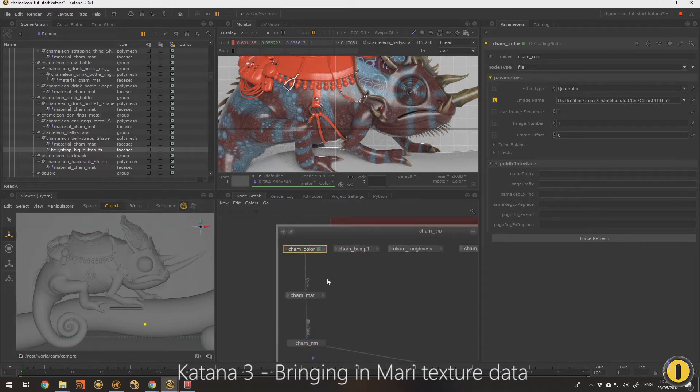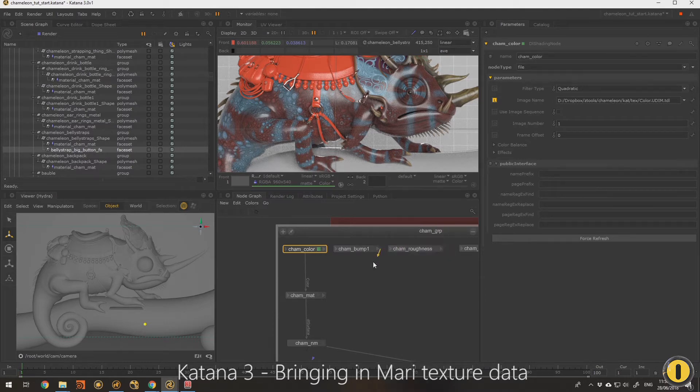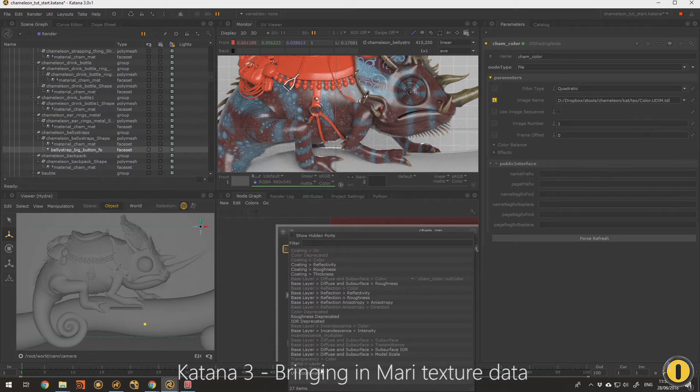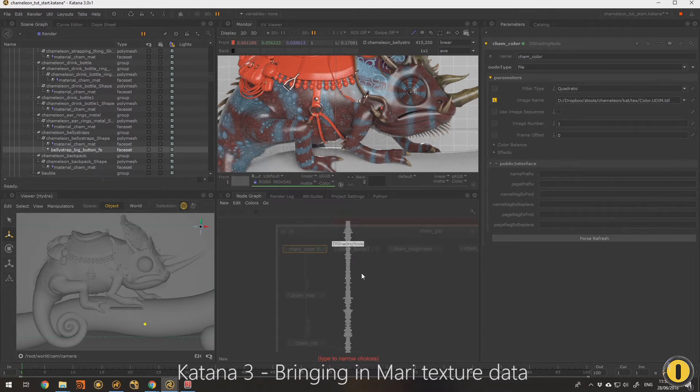So what I'm going to do now is connect up the bump channel, grab just the R channel for this one, and you'll see that I can't connect that into bump normal. So this is the same as in many other programs.